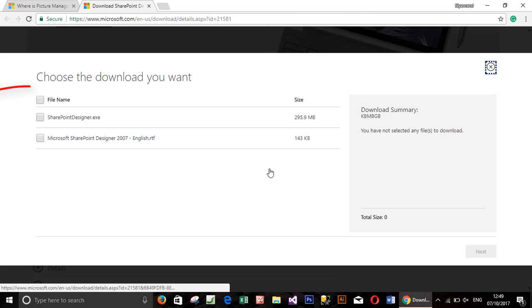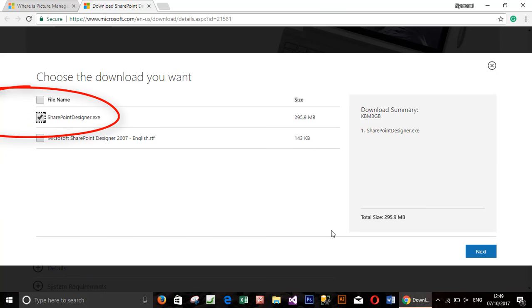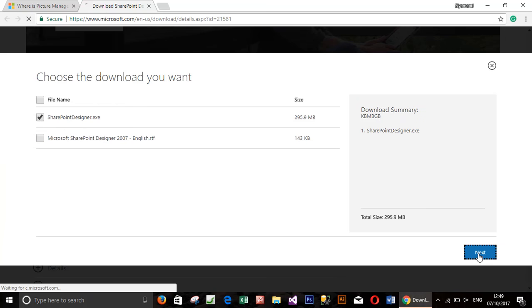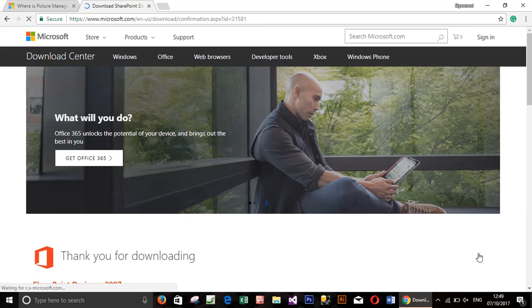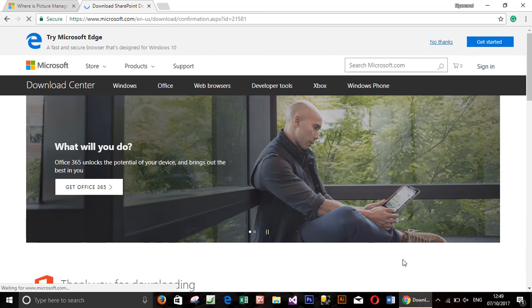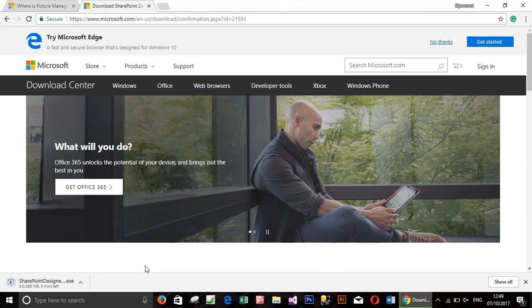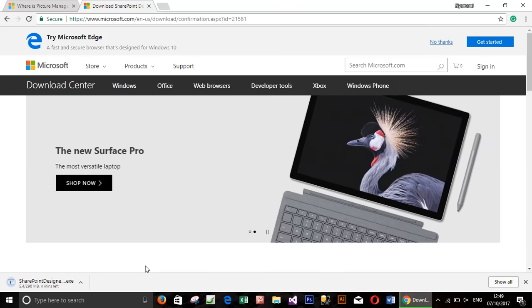Check the box next to SharePoint Designer and click next. Because it is a big file, it is almost 300 megabytes, for time saving I will pause the video and come back when the download is finished.